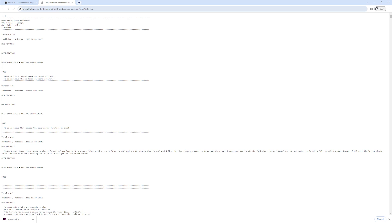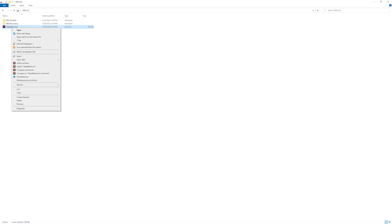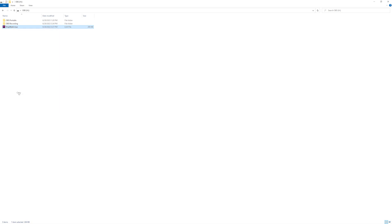The next step is to go to the folder where we just saved that file. Again there are many different ways that you can load this file into OBS and I'll just show you one method. We are going to click on the file and then right click and then say copy. This will copy the file to the Windows clipboard so we can use it later.